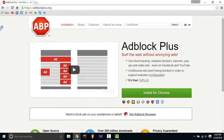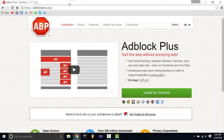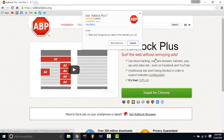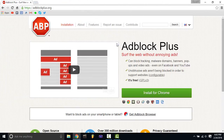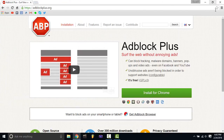Click that. Now this is on Google Chrome — I don't know how you do it on anything else. You click 'Install for Chrome', then you click 'Add Extension.'